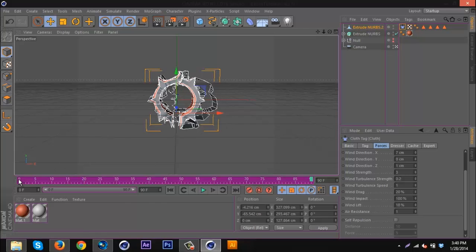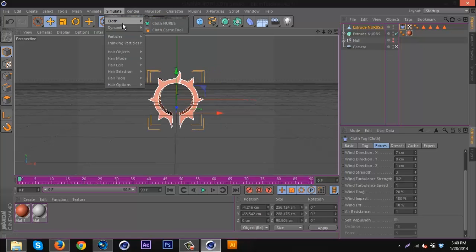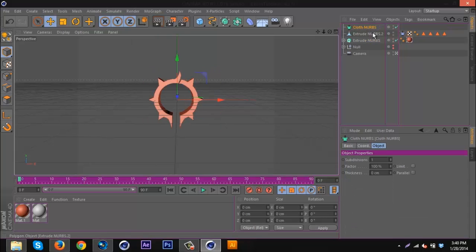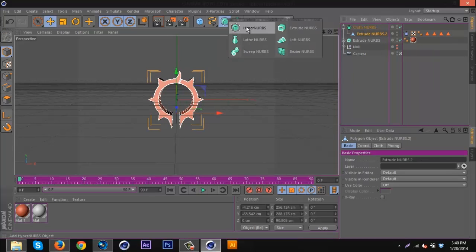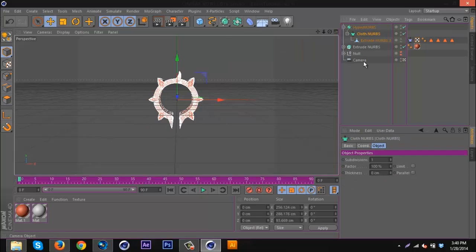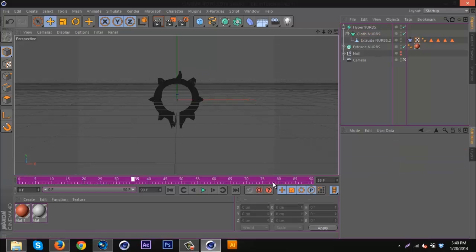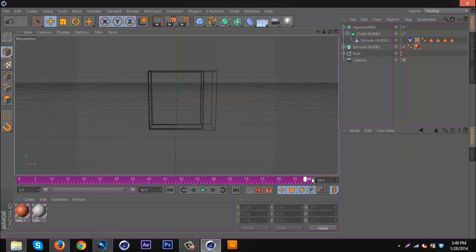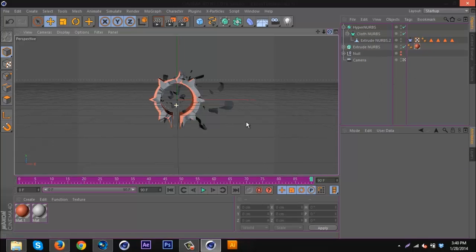If we go back to zero and go to simulate, cloth, cloth NURBS, put in that object, then go to the hyper NURBS tab, get a hyper NURBS and put the cloth NURBS in the hyper NURBS. Then go back to zero and go forward, and it should make a lot cleaner peel, as you can see there.